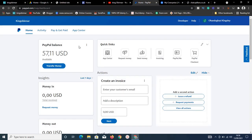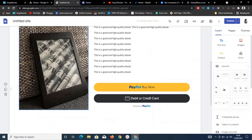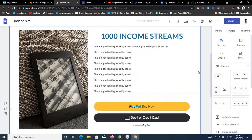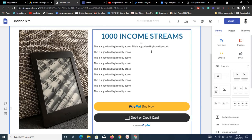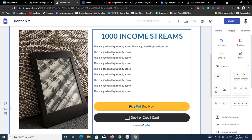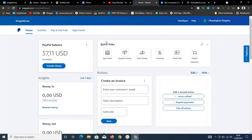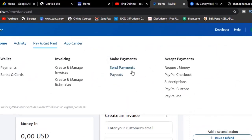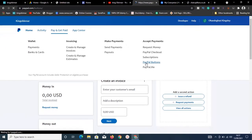Log into your PayPal account. Once you're in, click on 'Pay and Get Paid,' then locate 'PayPal Buttons' and click on it. It will open up a range of button options.